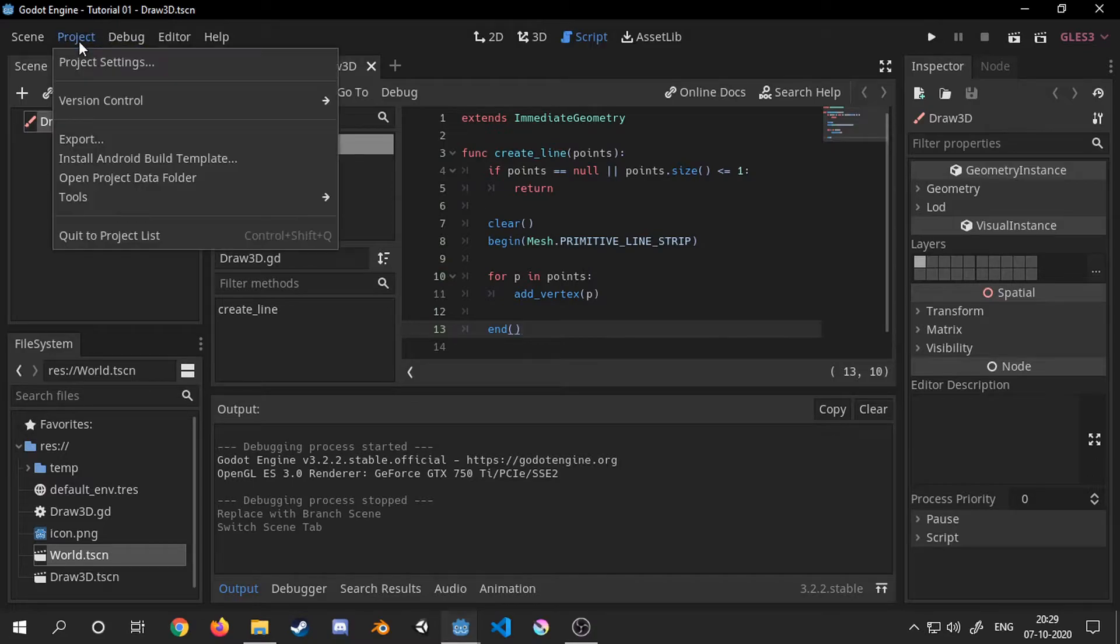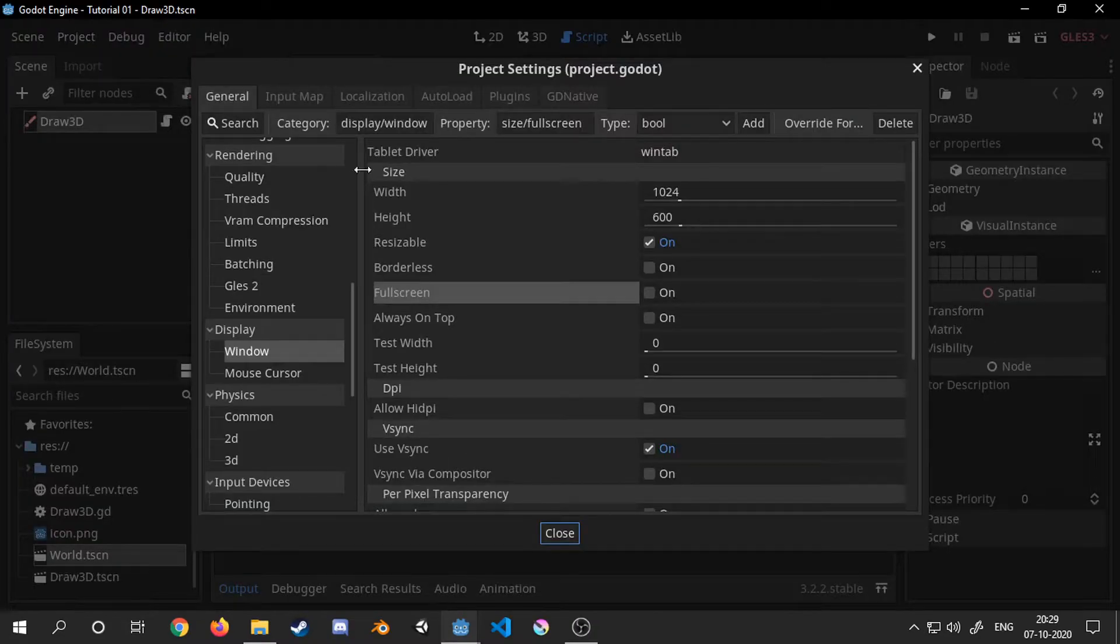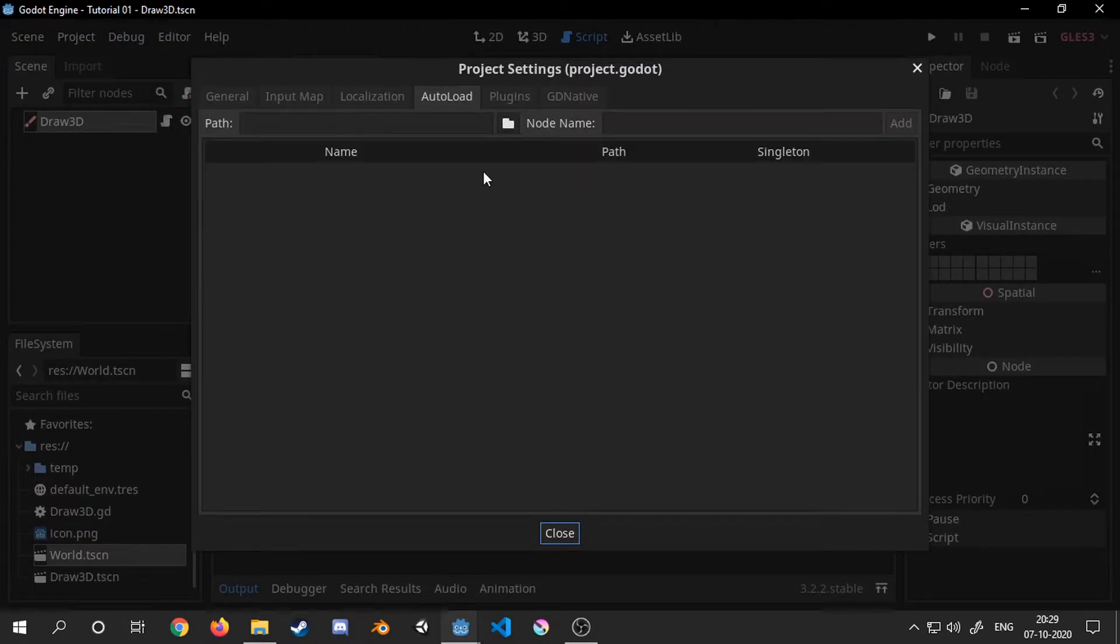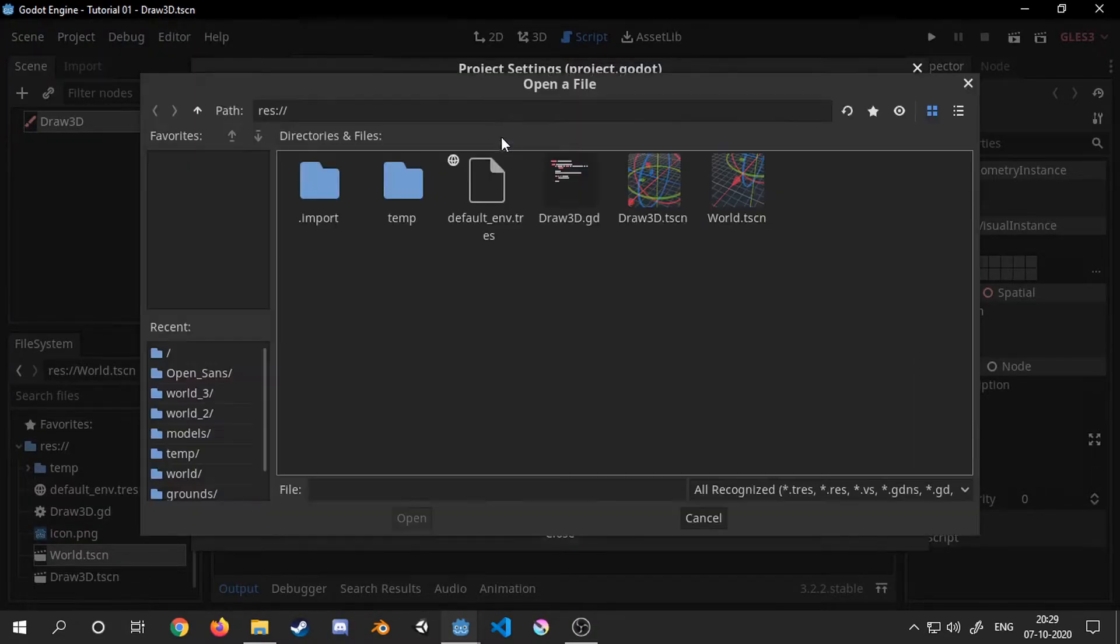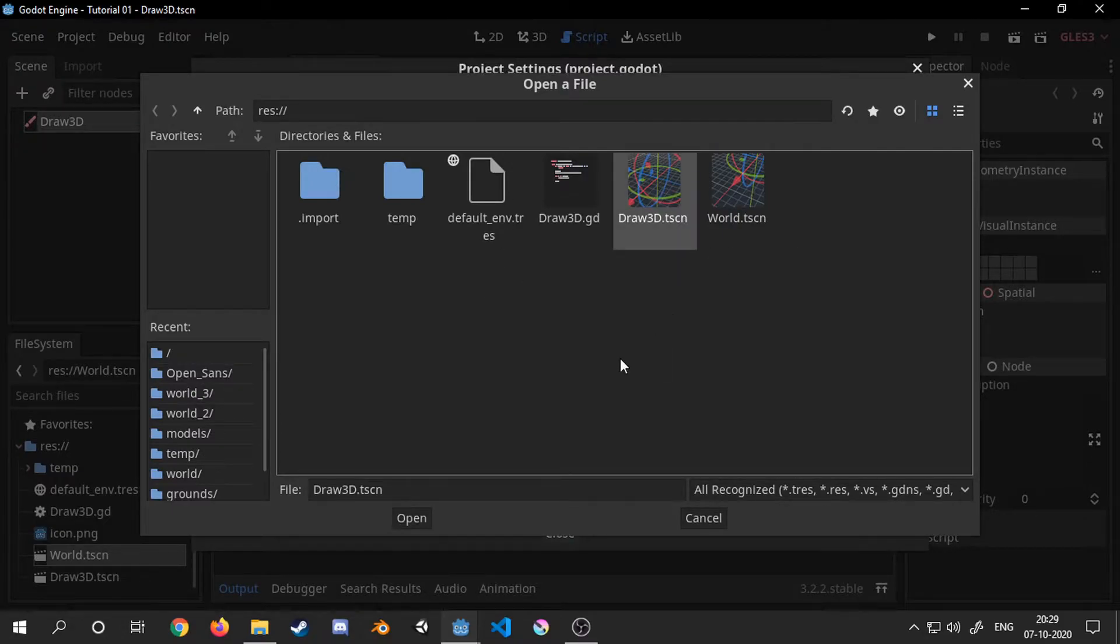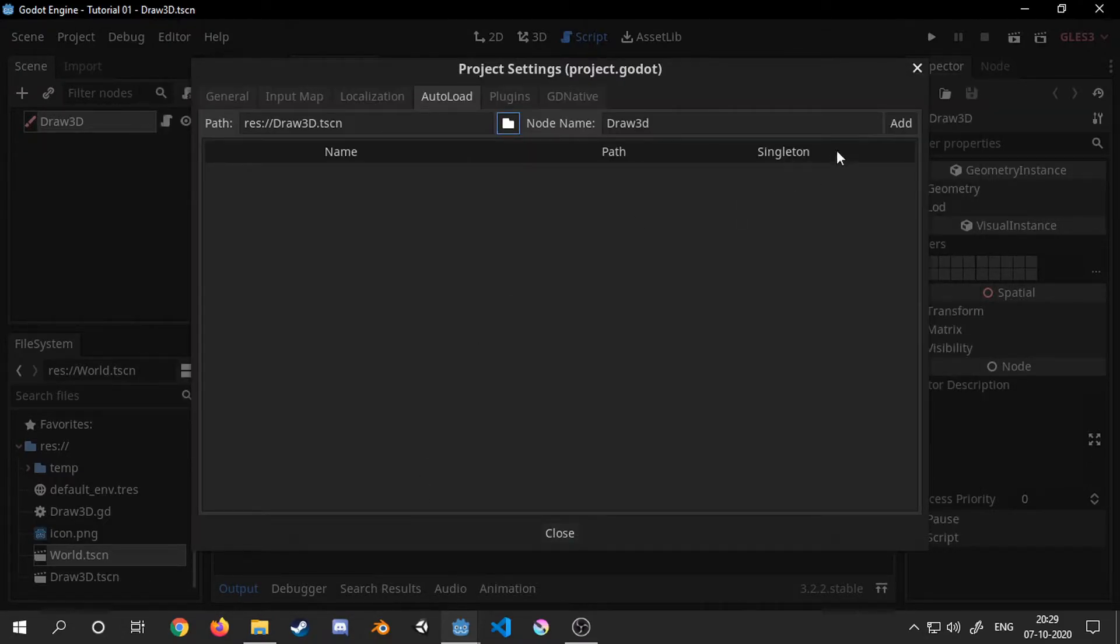Finally simply add the scene to the autoload so that we can use it as a singleton and call this method from anywhere in our scene hierarchy.